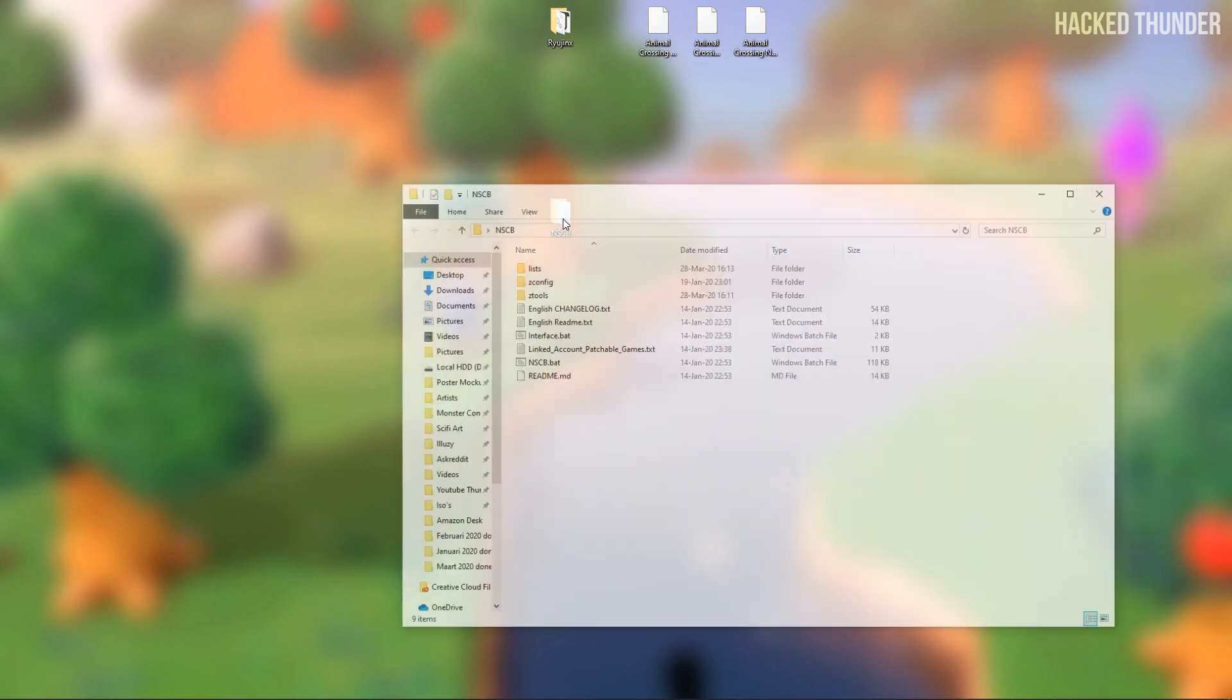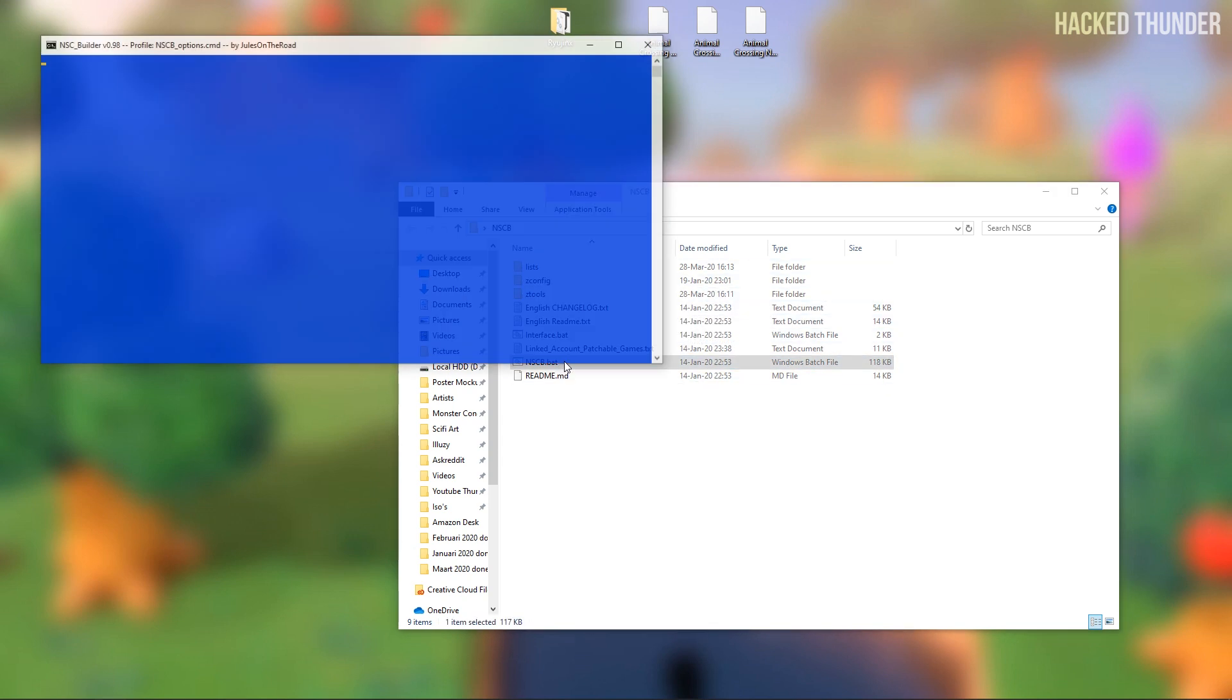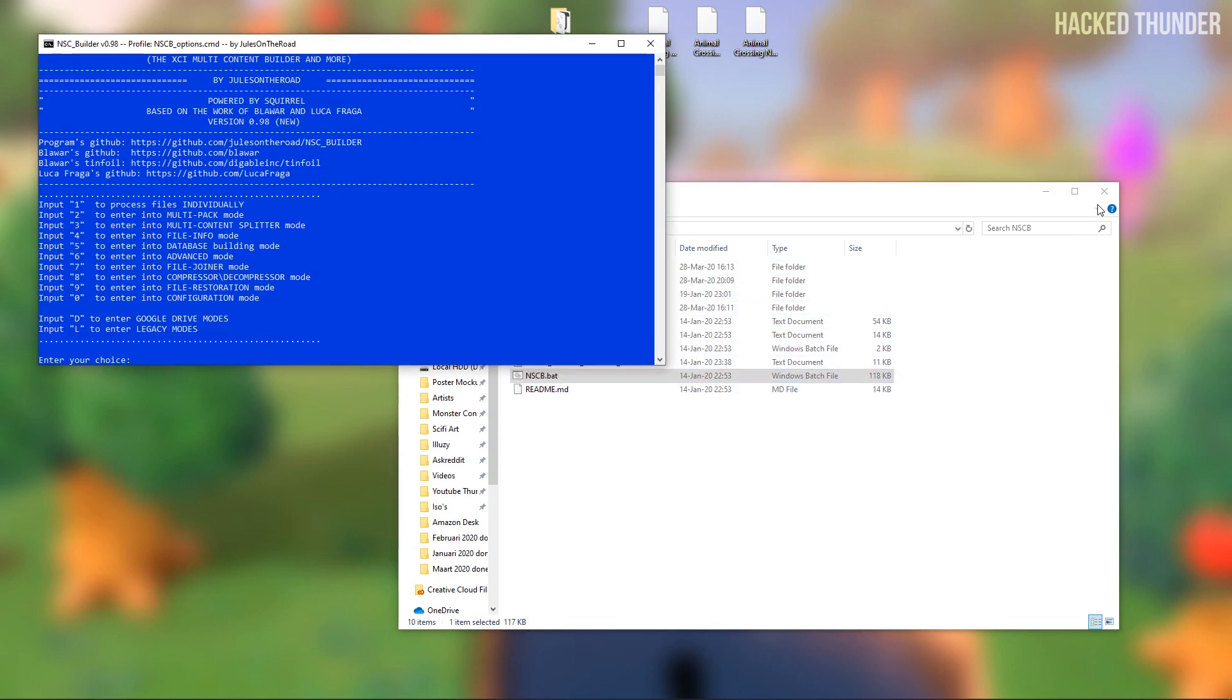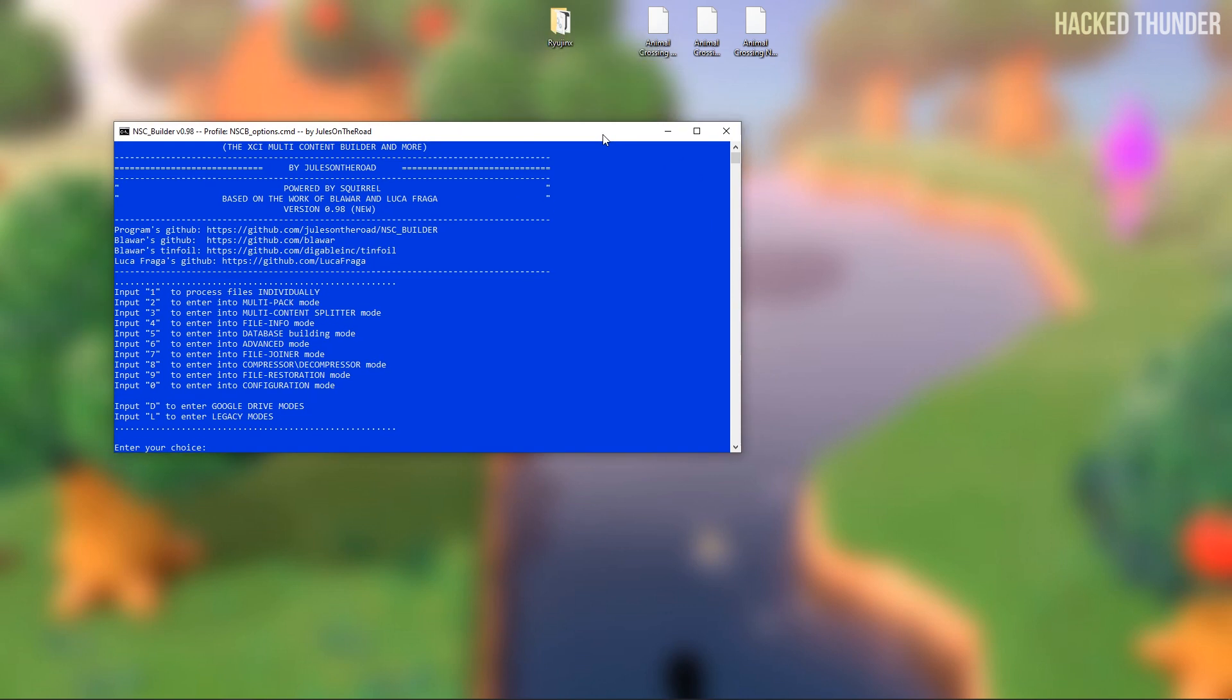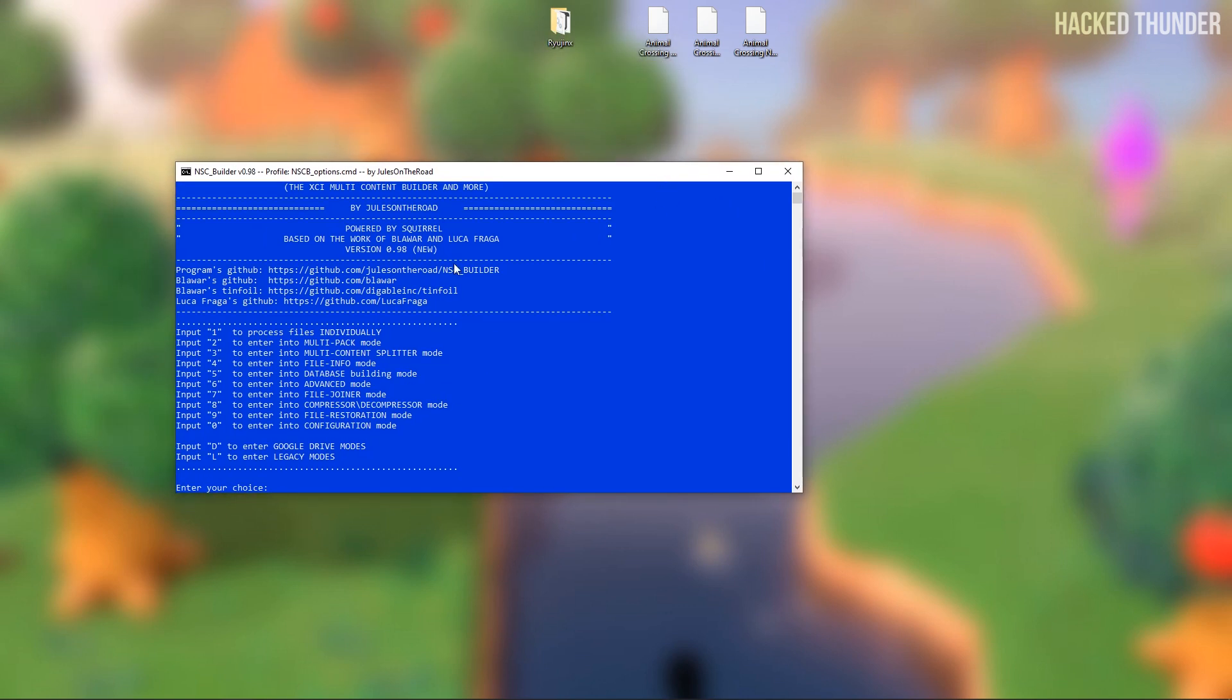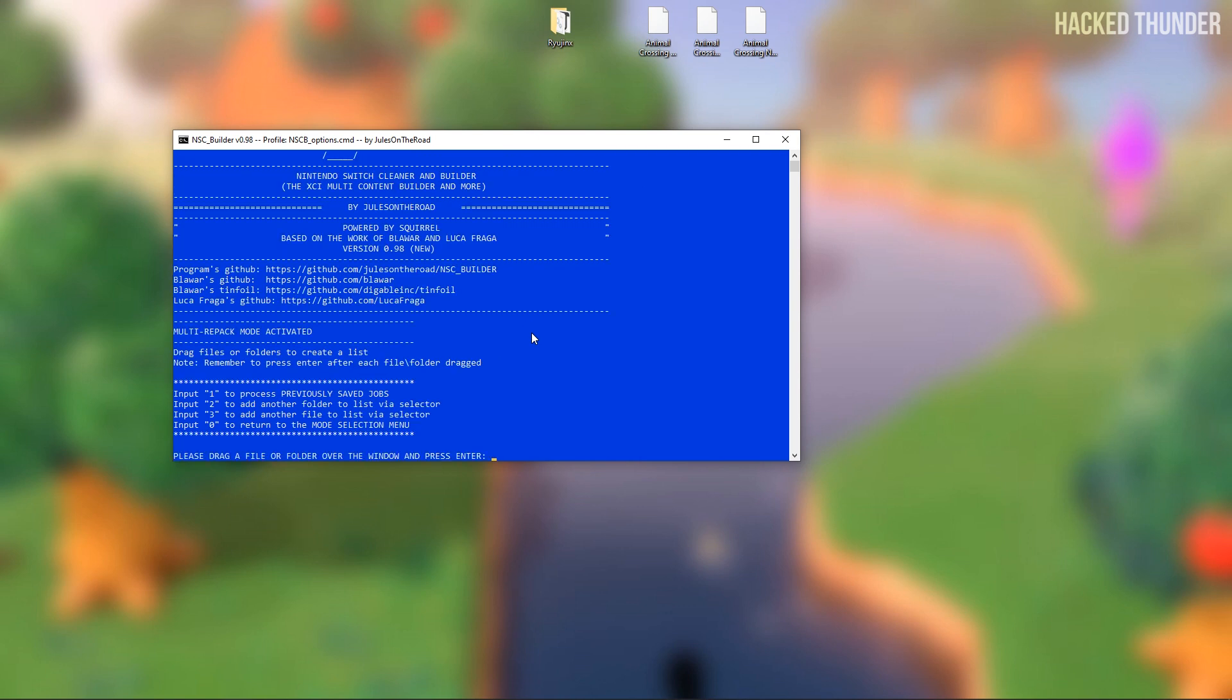Now open up the folder and double click the nscv.bat. This blue window will appear. Now press 2 to enter the multi-pack mode.